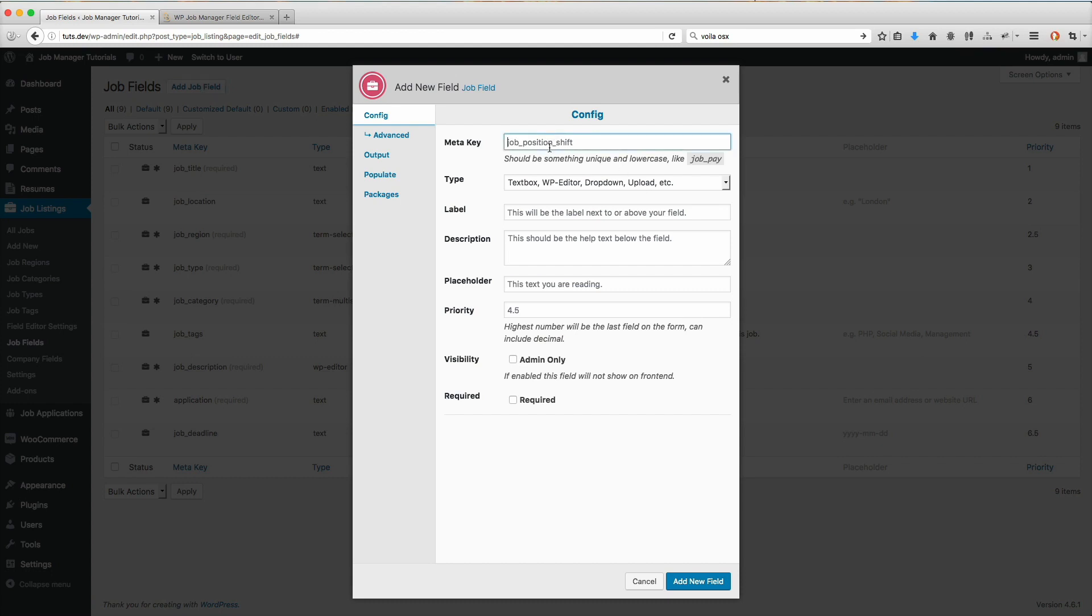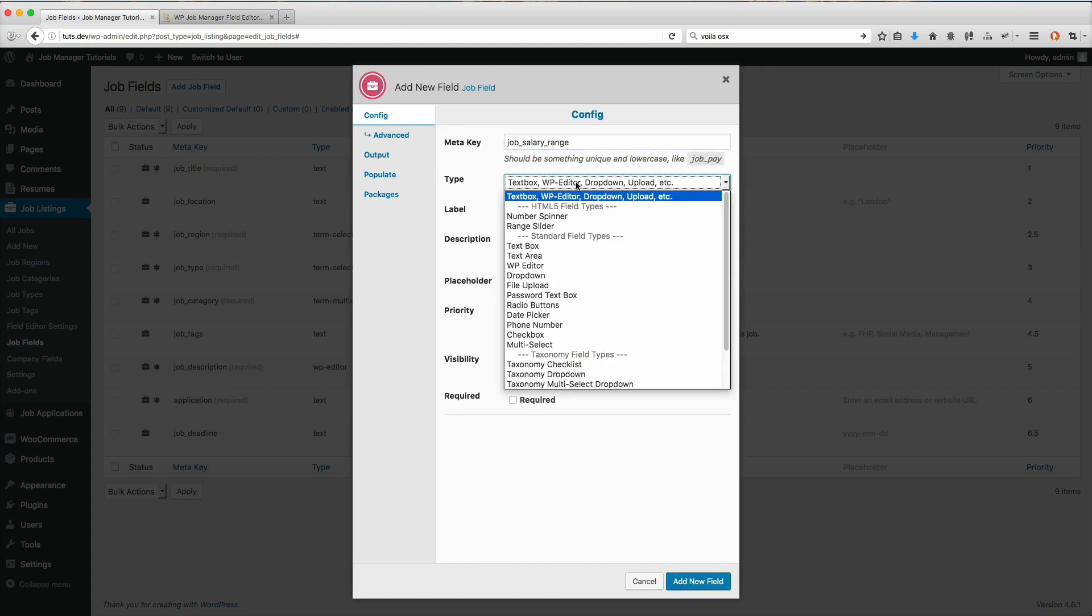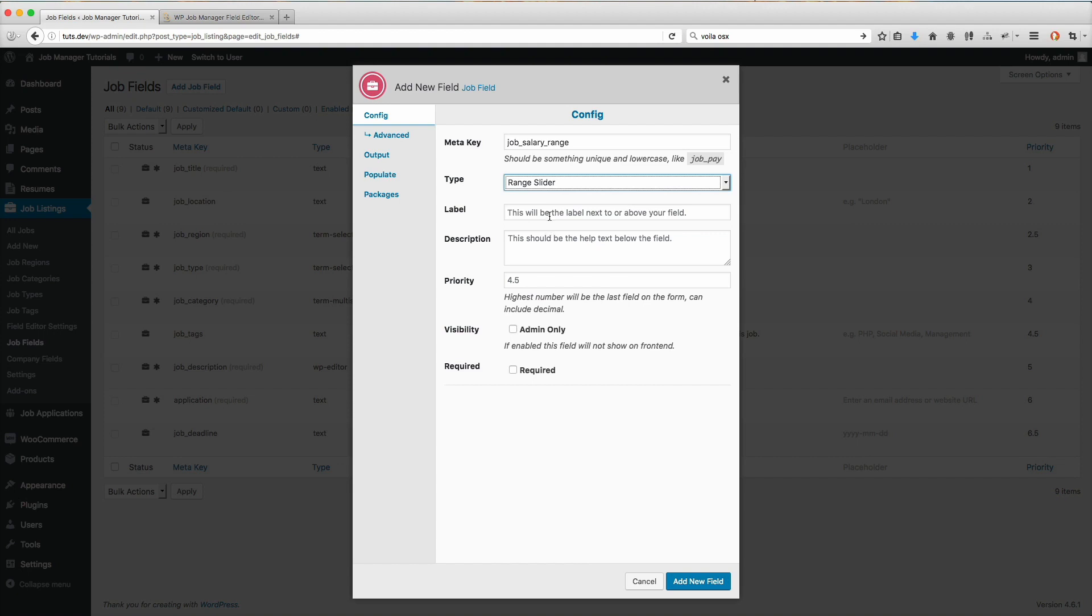We'll click on add new job. I'm going to do the meta key, it's going to be job salary range. From the type here, we're going to select range slider.